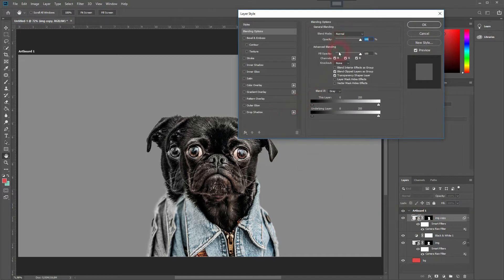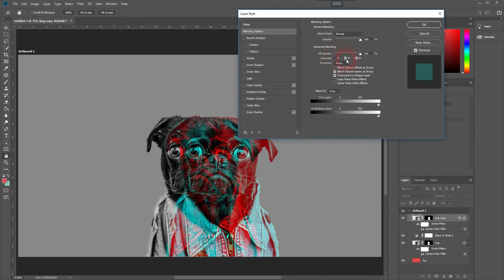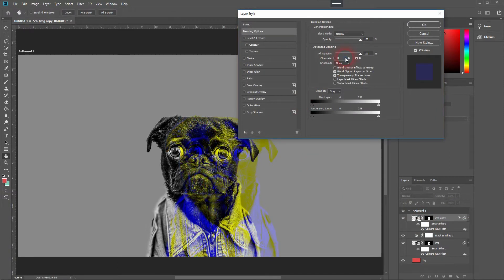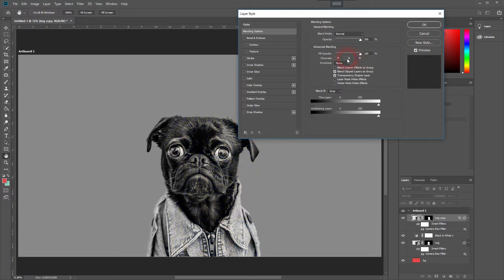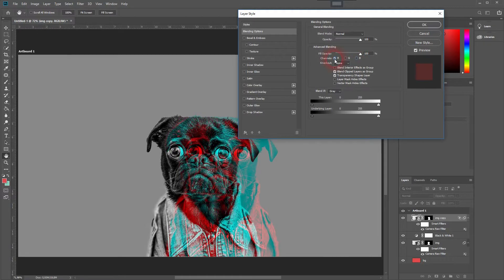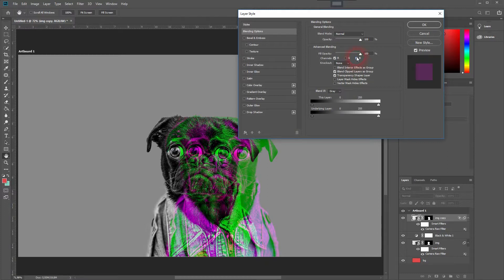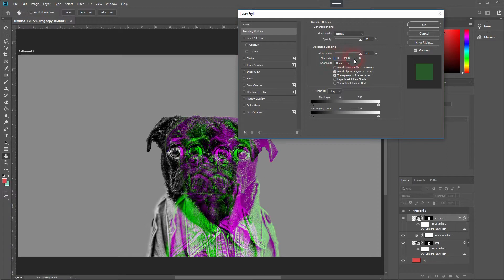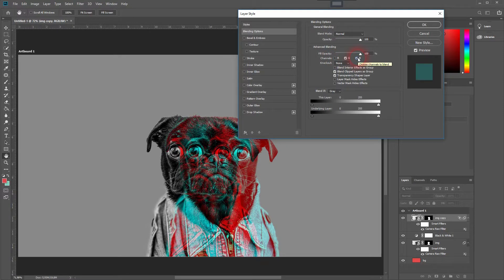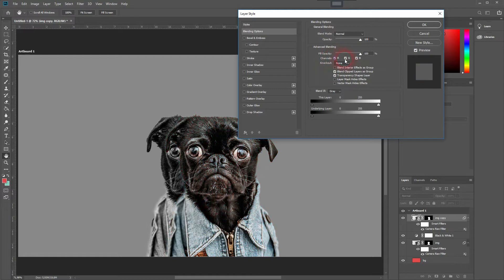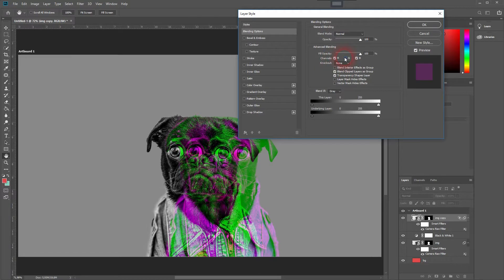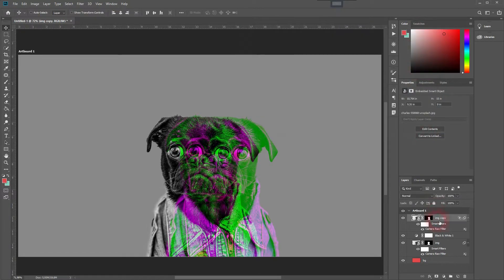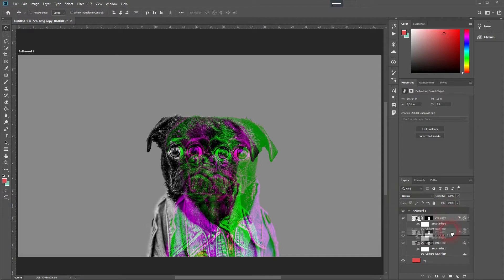Just go over all of the channels, try out different combinations, and when you have found something you like, just press OK. And when you have found something you like, just press OK.